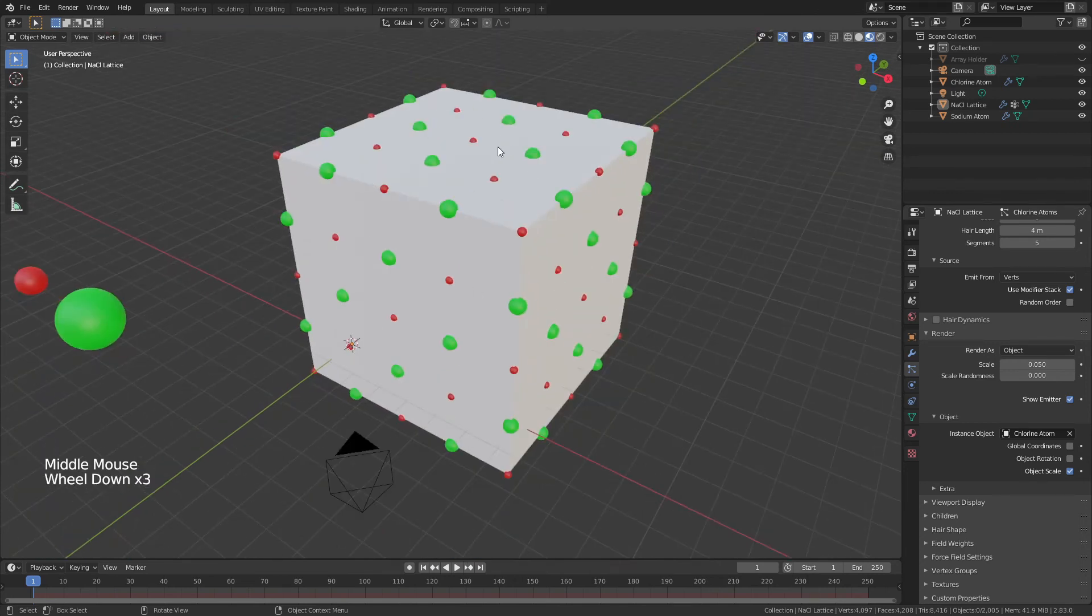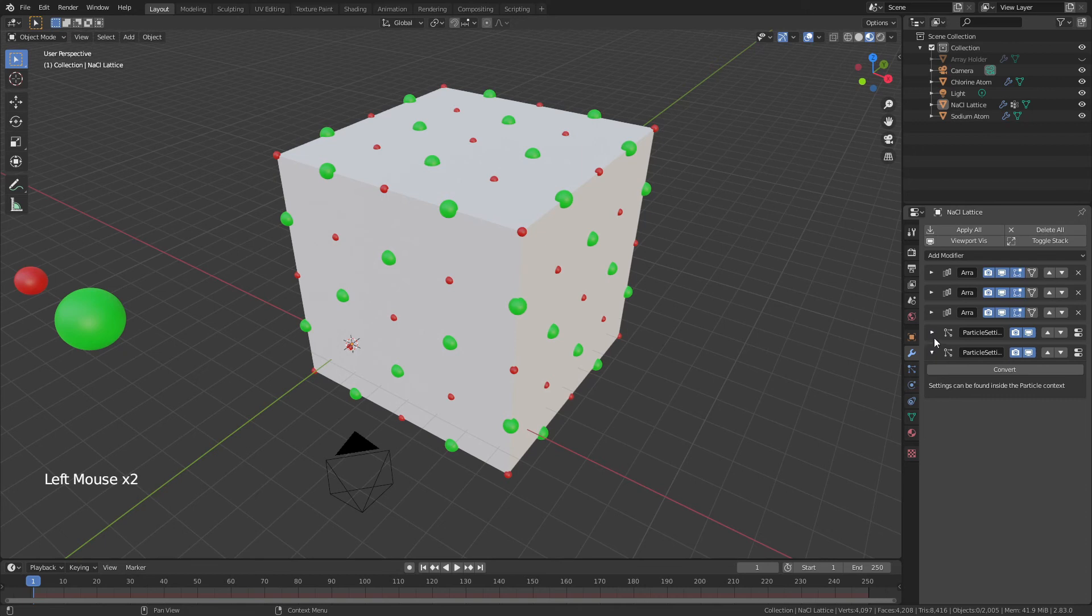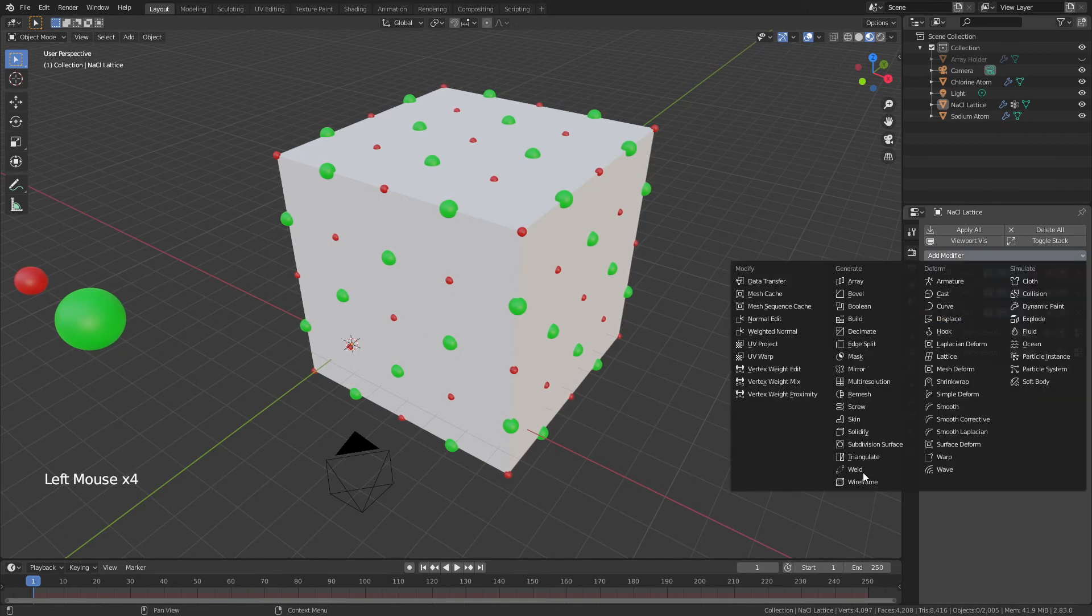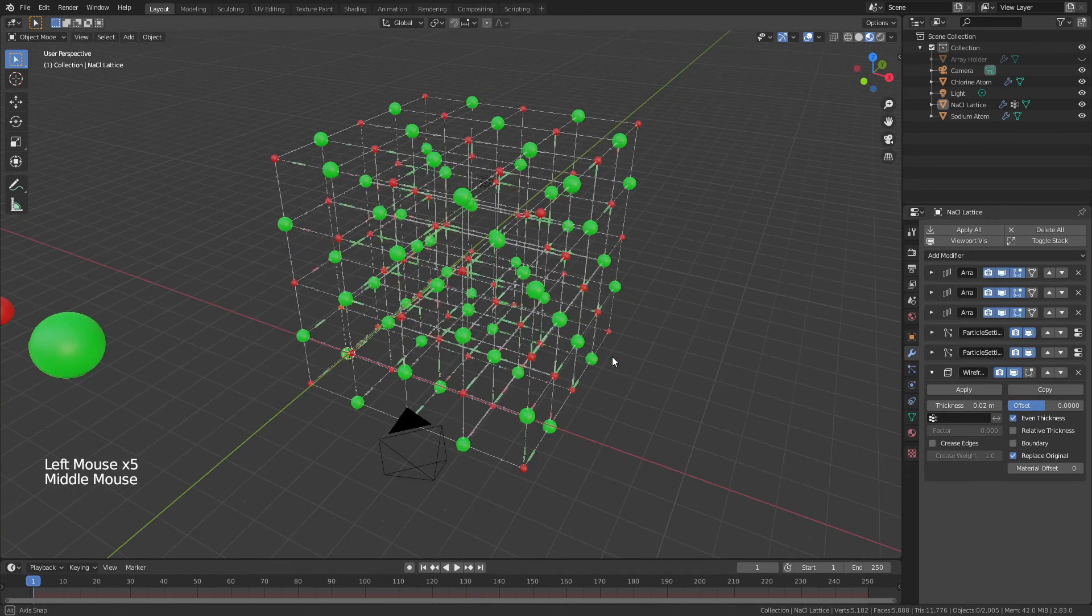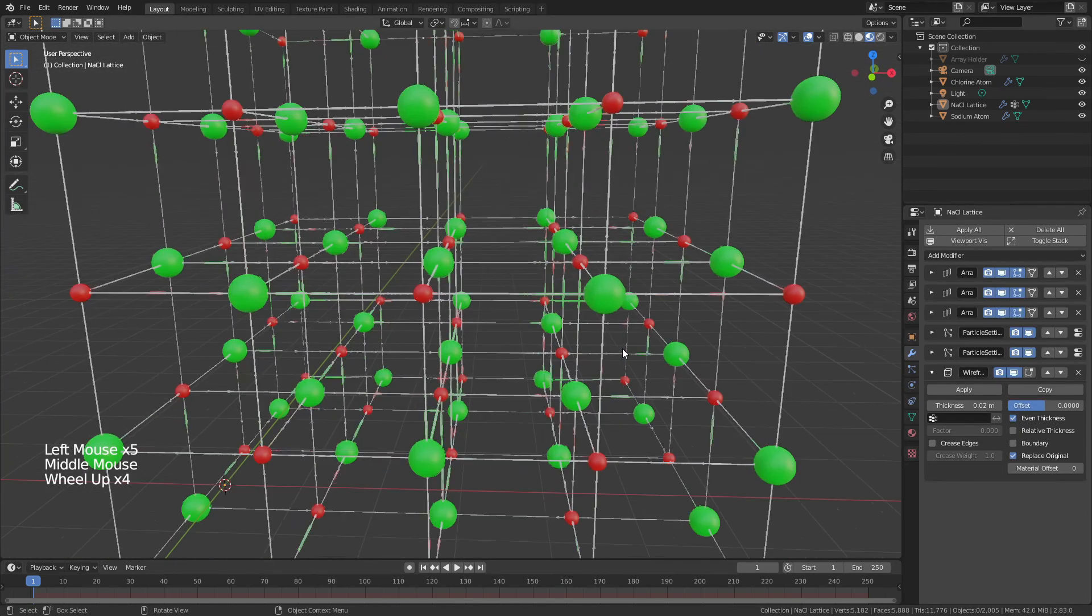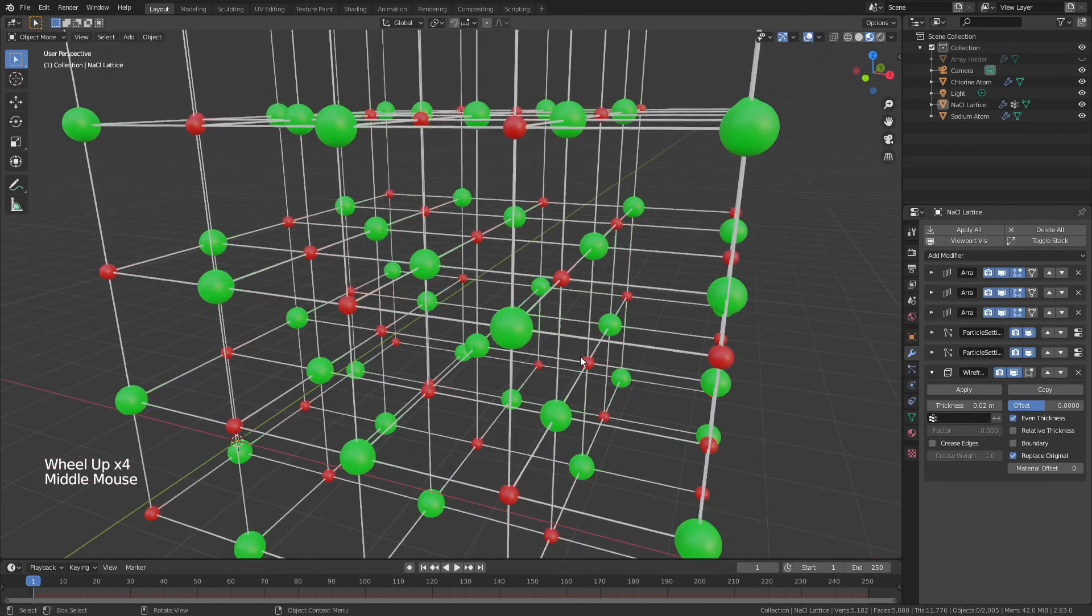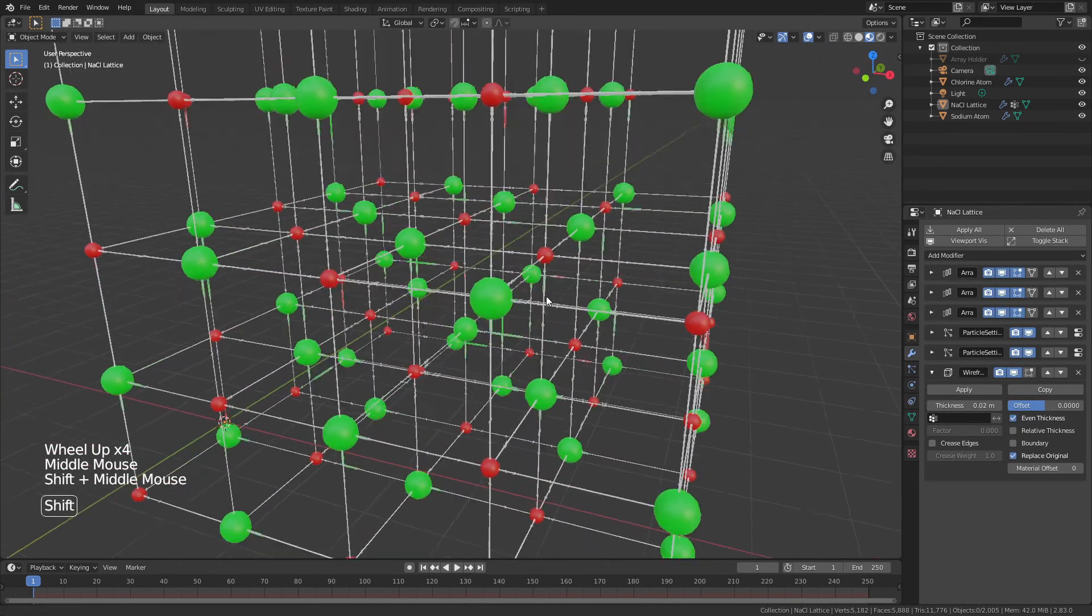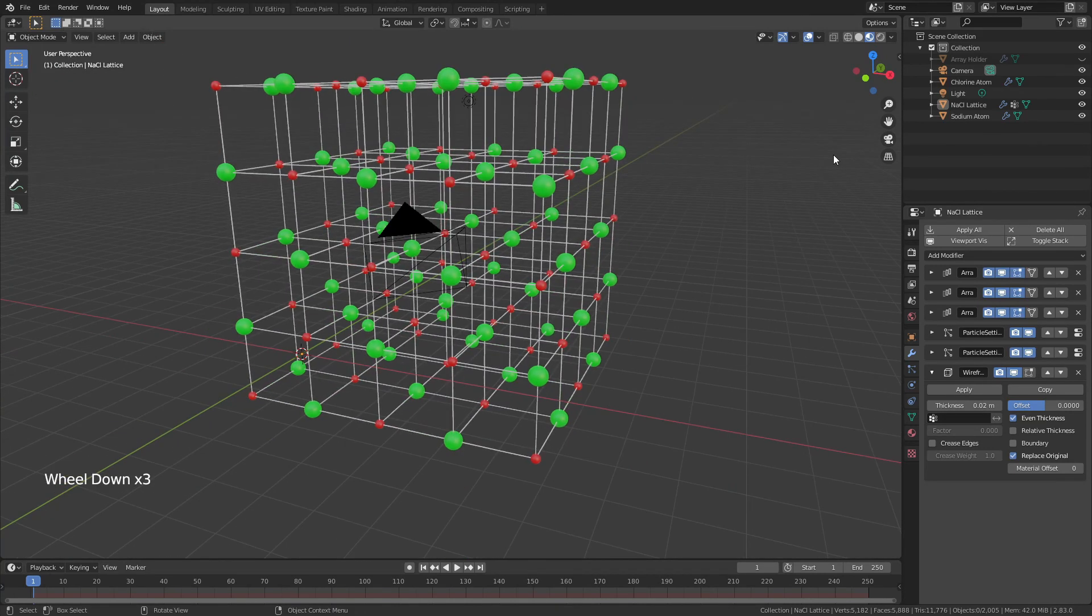To make those all visible, underneath the particle systems—very important that it's underneath—we will add a Wireframe modifier. Just like that, you can see we have our sodium chloride lattice, quick and easy in Blender, with the ability to change any of the aspects.